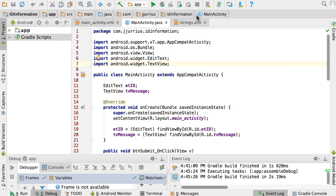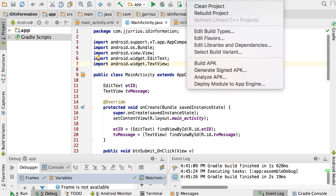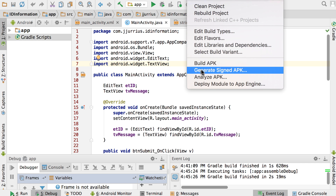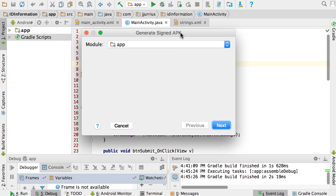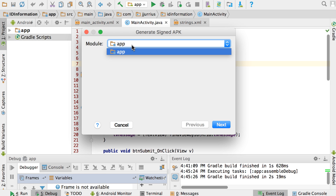If you go to the Build menu in Android Studio, you'll see there's a Generate Signed APK option. If you click on it, you get to a window that says Module, and you'll see it's in that module app of ours.